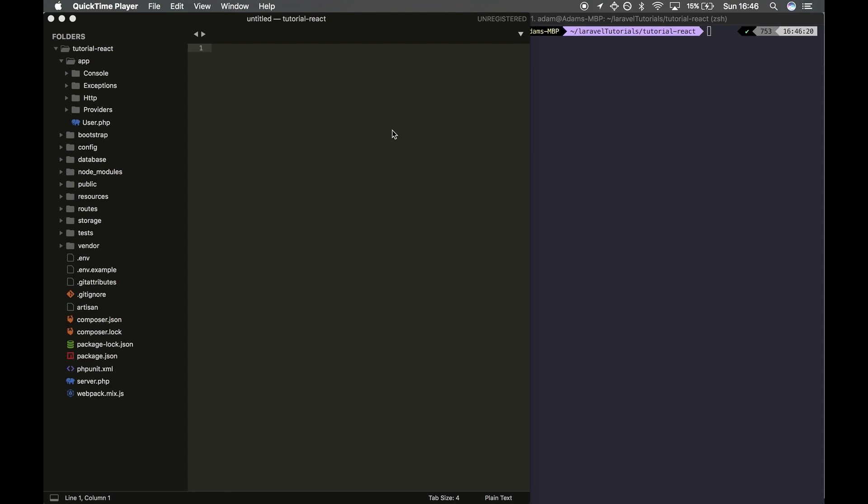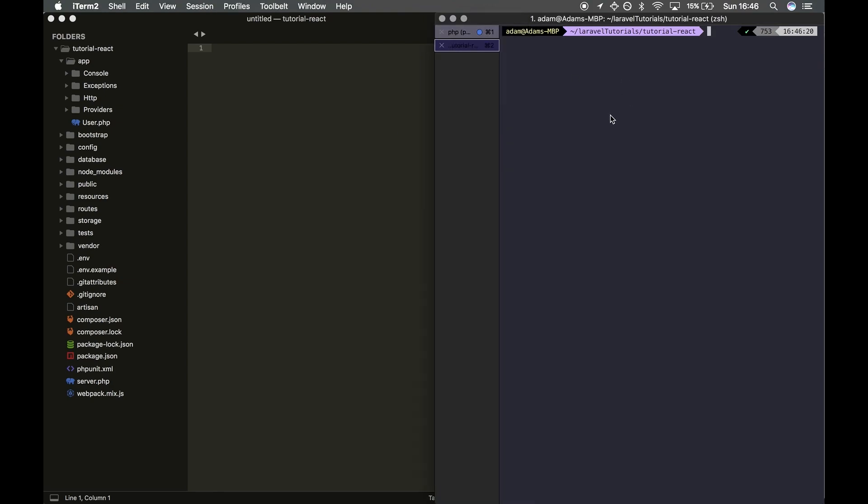Hey guys, welcome back. In this session we're going to be creating our basic API and outputting the data to the front end of the website. To begin with, we're going to make a model using php artisan make:model.